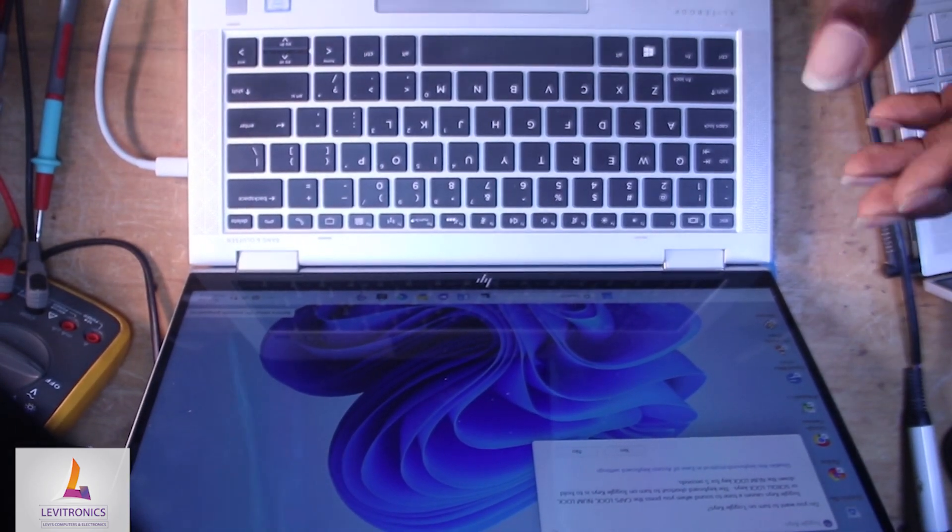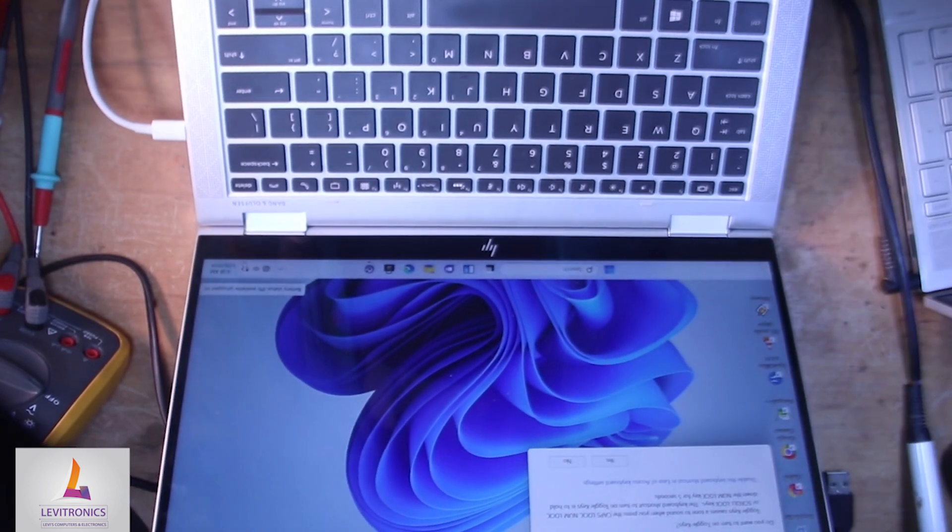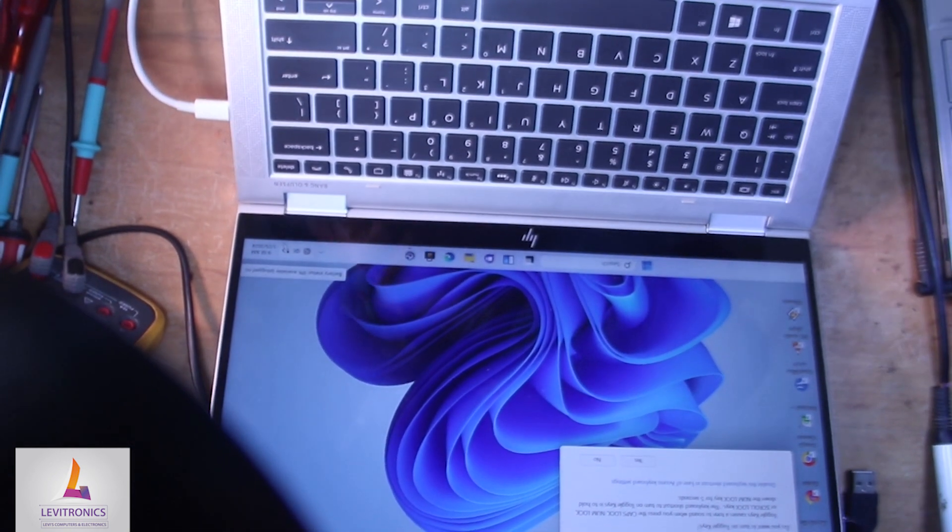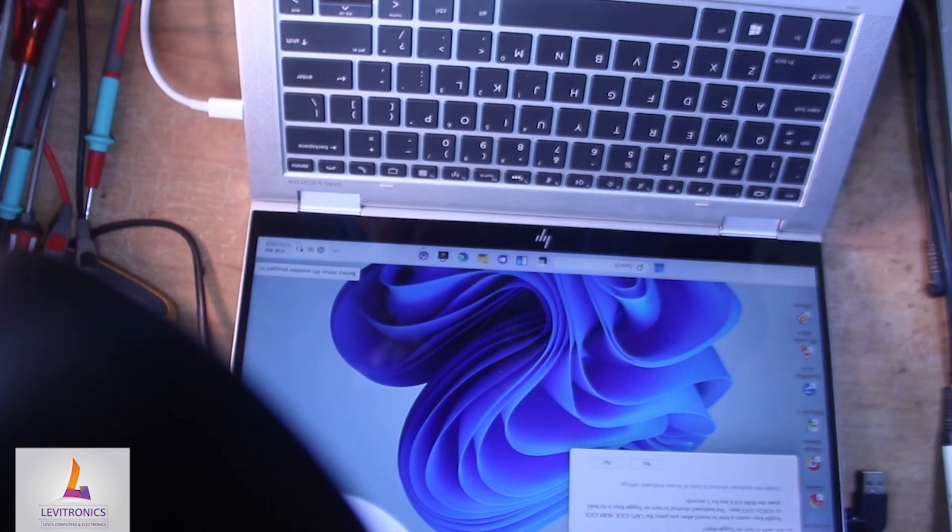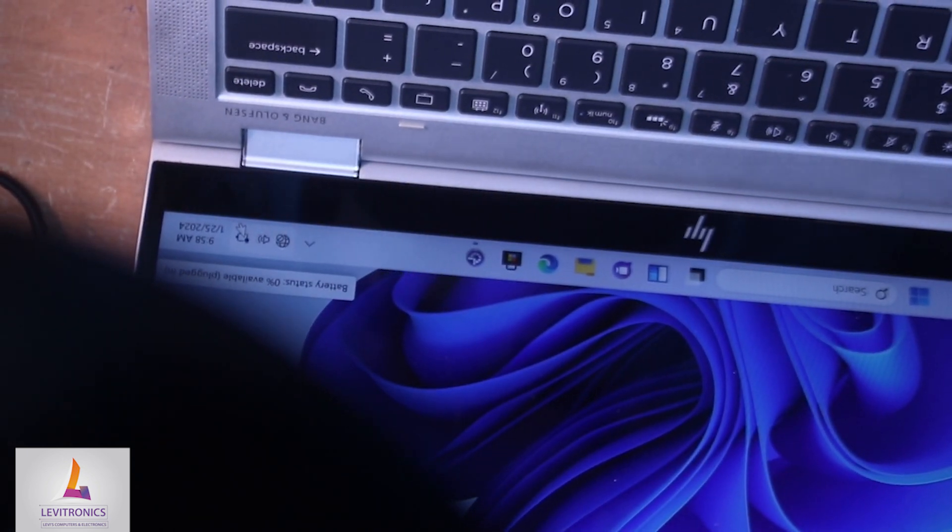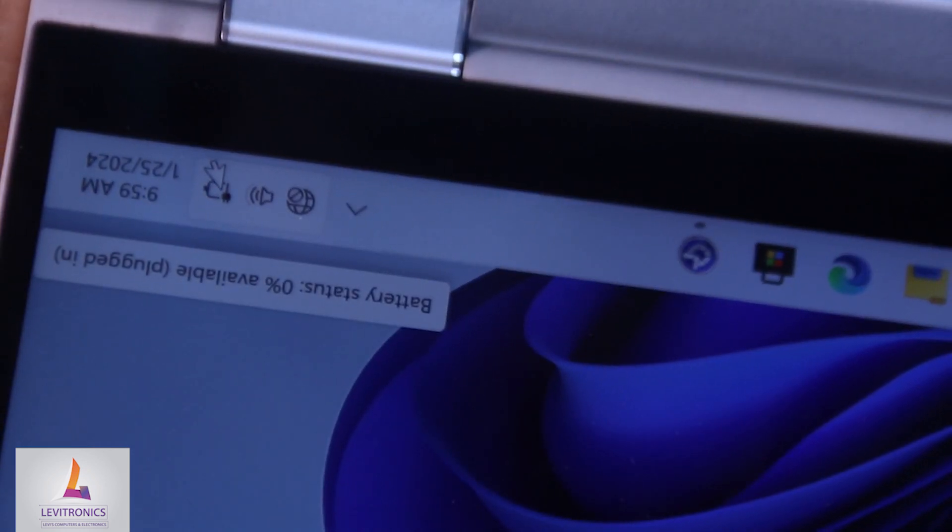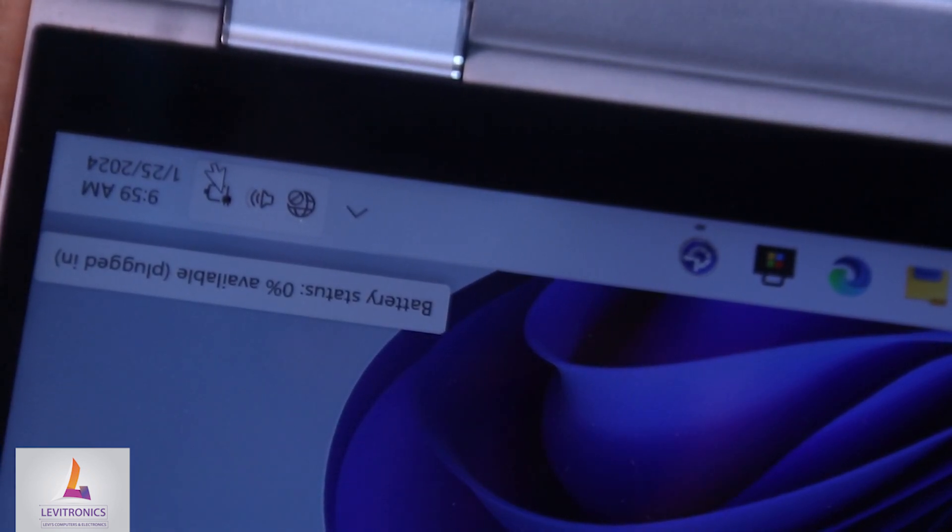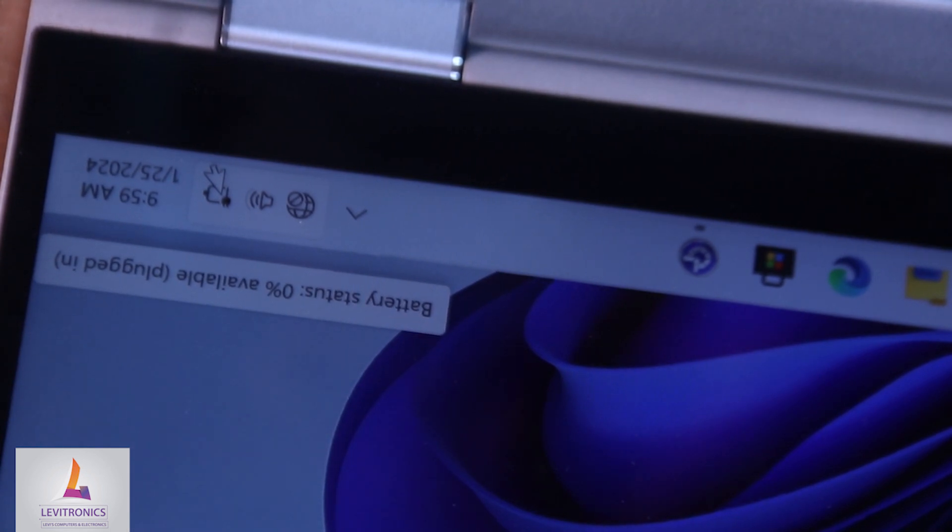Now before we crack open this laptop, let's check the battery meter in the system tray and see what we get in the battery indicator. For your knowledge, this laptop has been sitting on my bench for hours now, and you can see the battery meter shows absolutely zero juice - zero percent available.